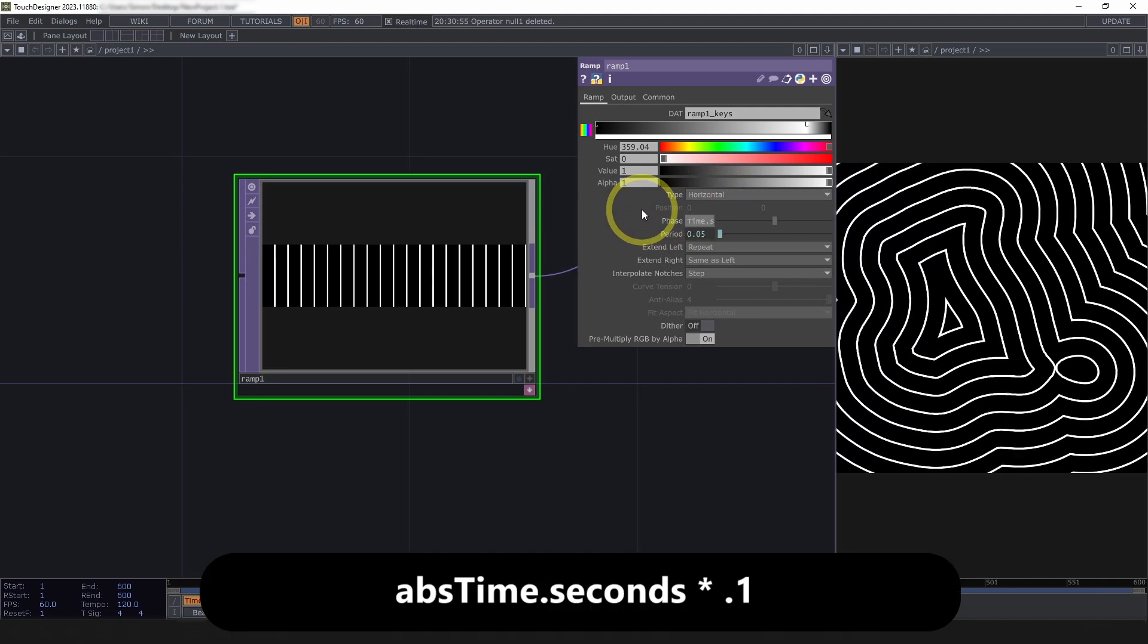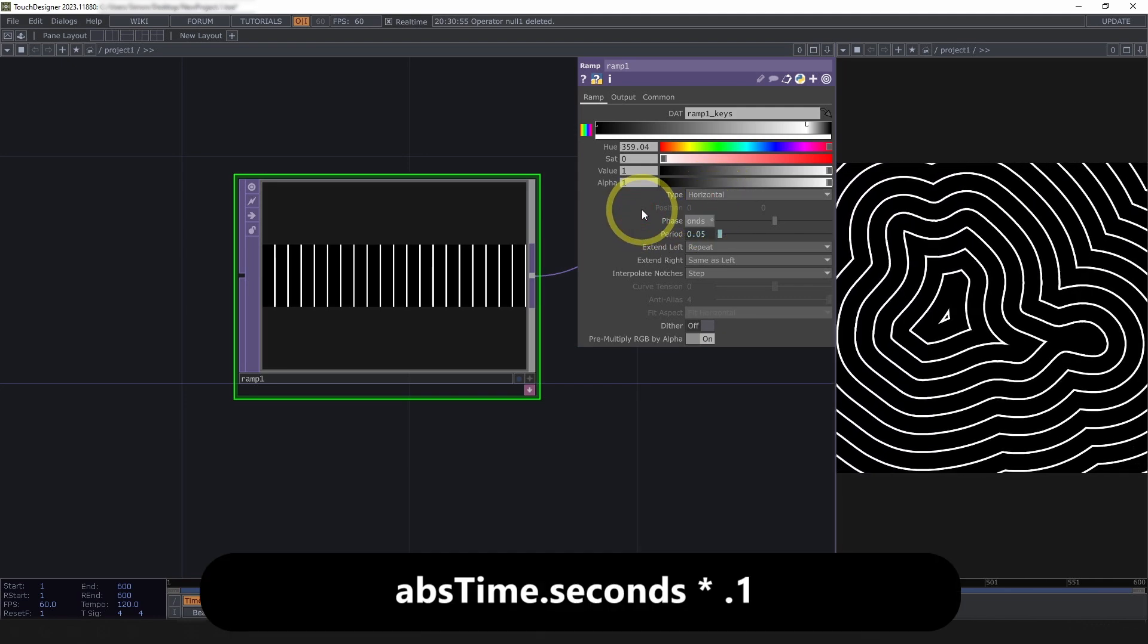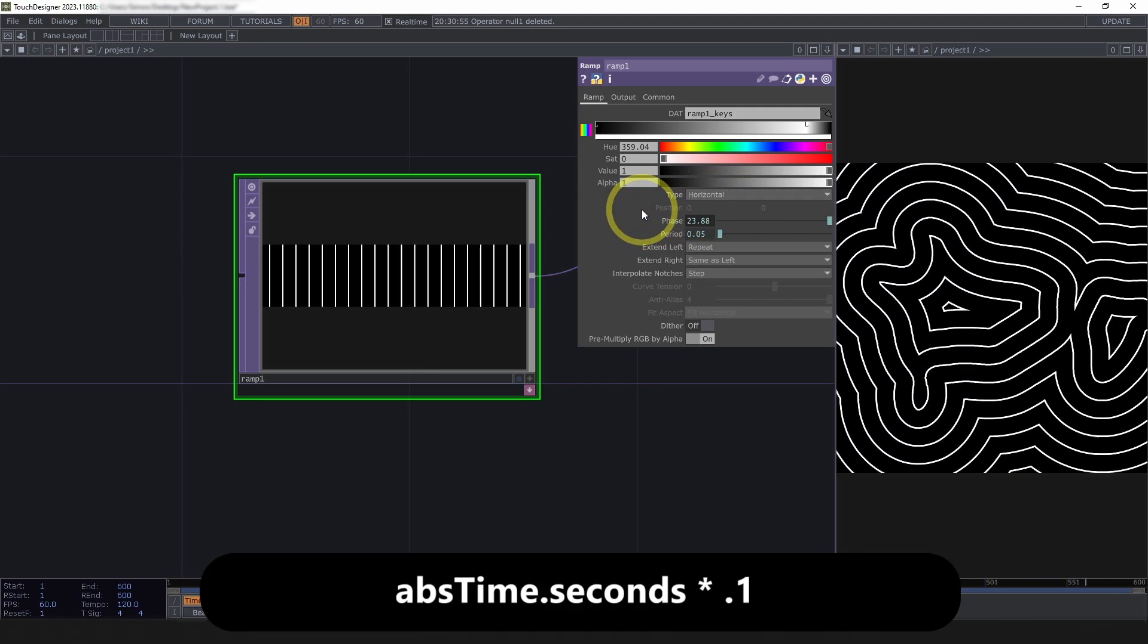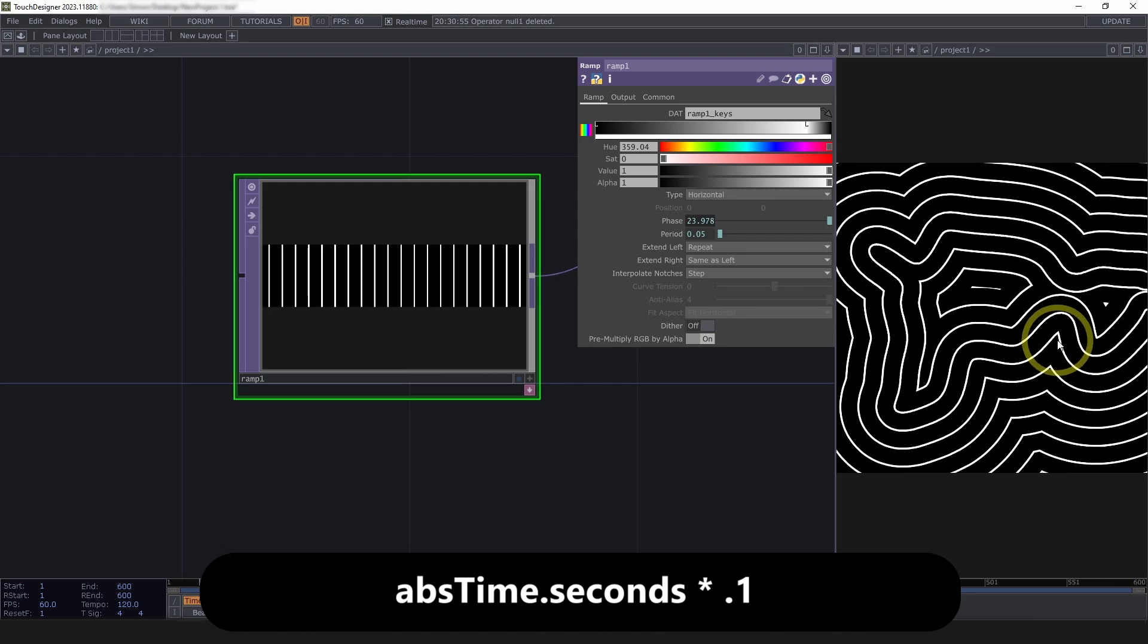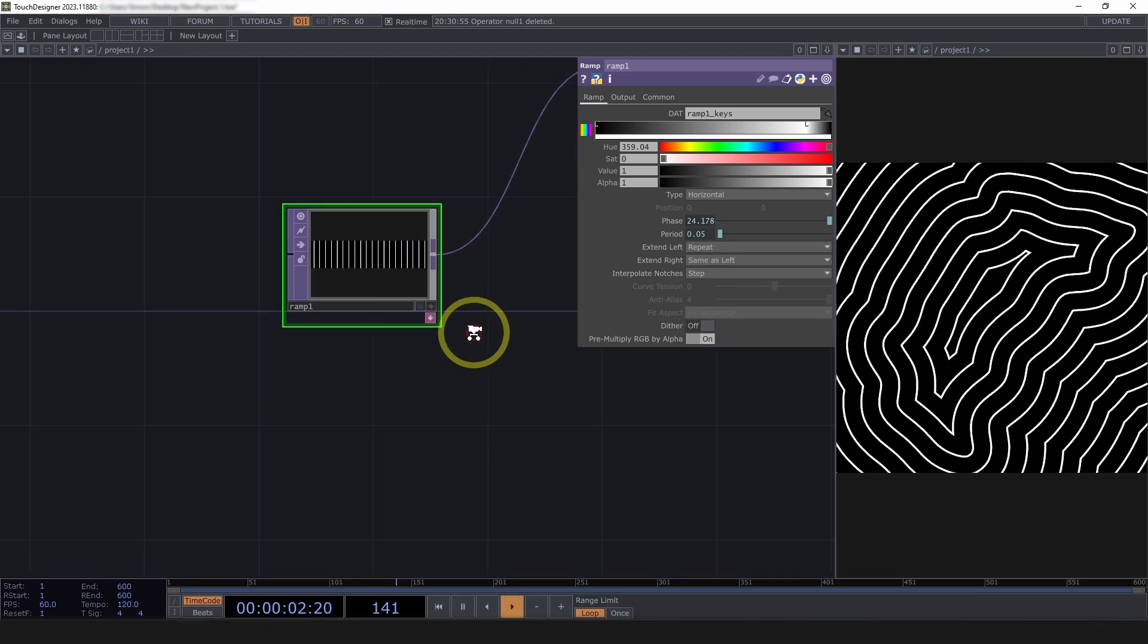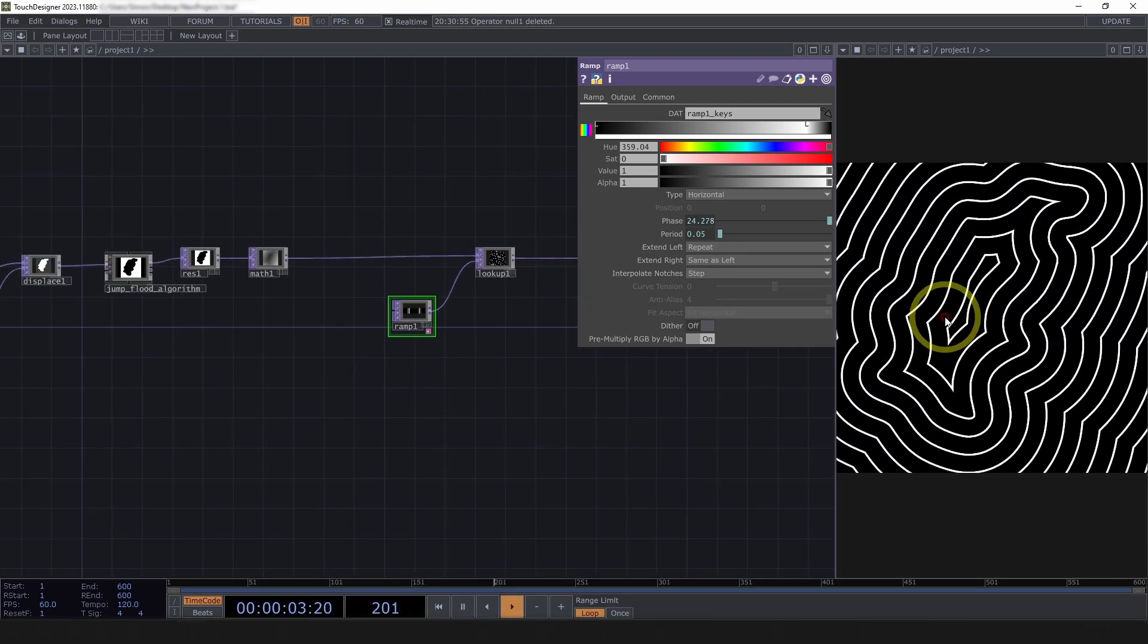Abs time.seconds times 0.1, and here we go. We're moving out. So, fun stuff.